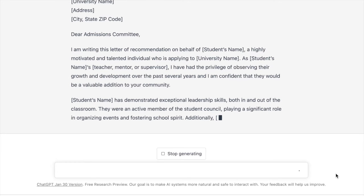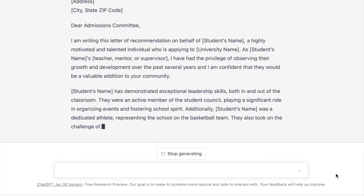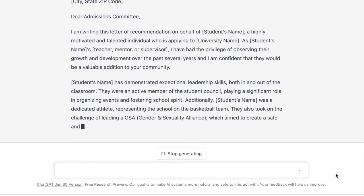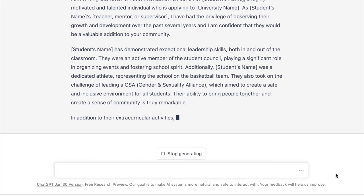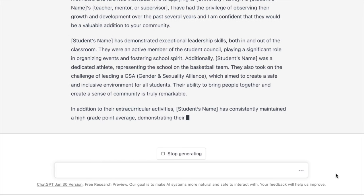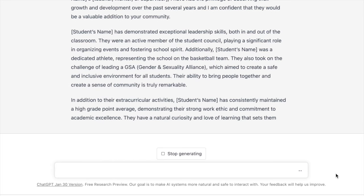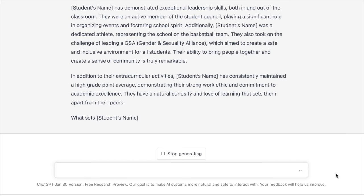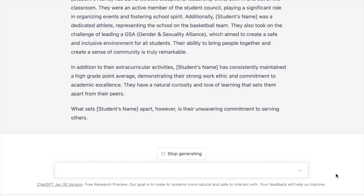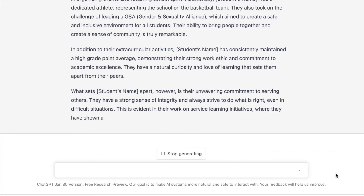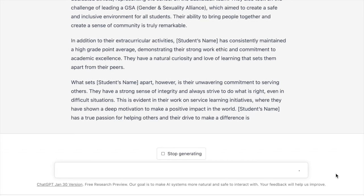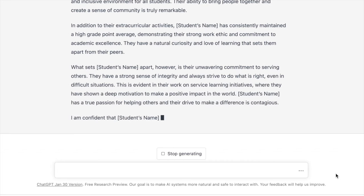I wouldn't use this letter of recommendation to the letter — I would go in and personalize it a little bit further. But like I mentioned in the introduction, this is getting the rough draft all taken care of, and I really appreciate that.